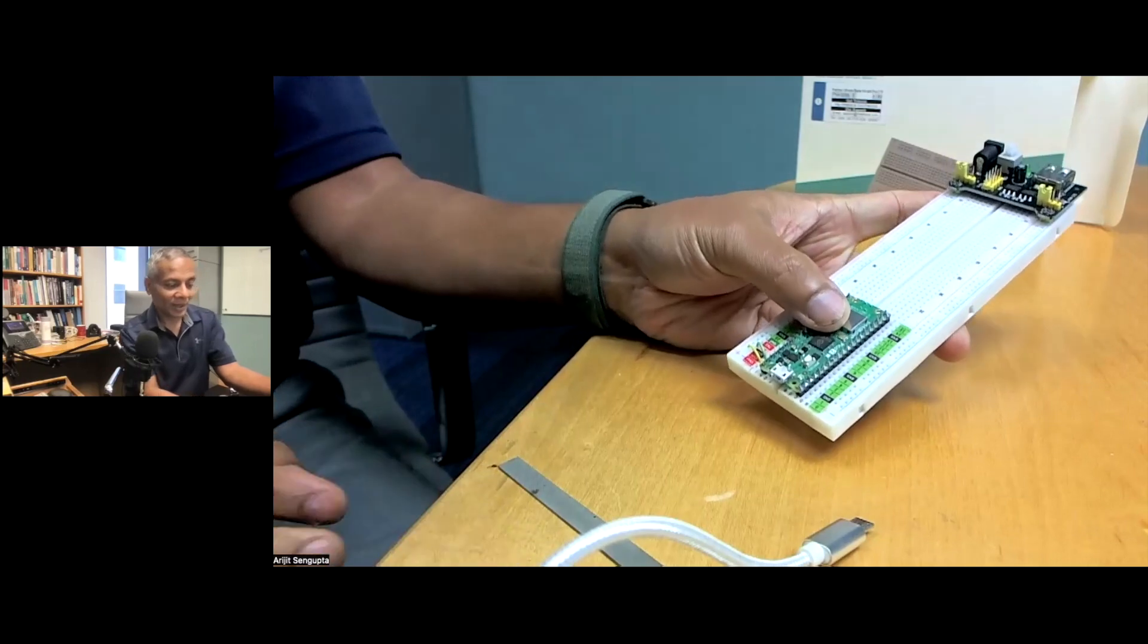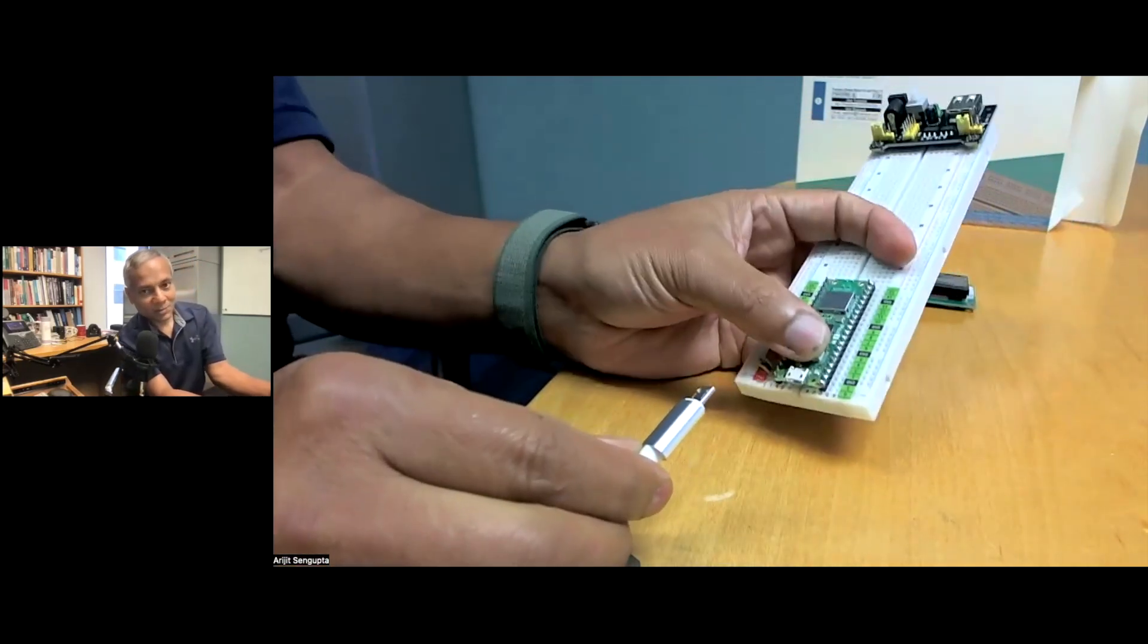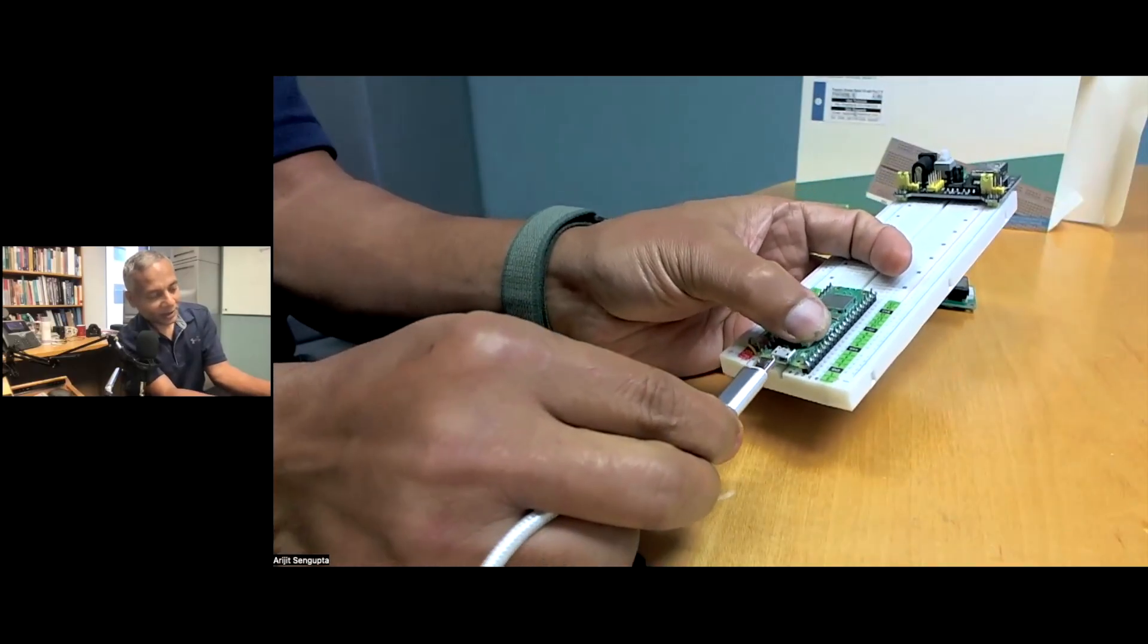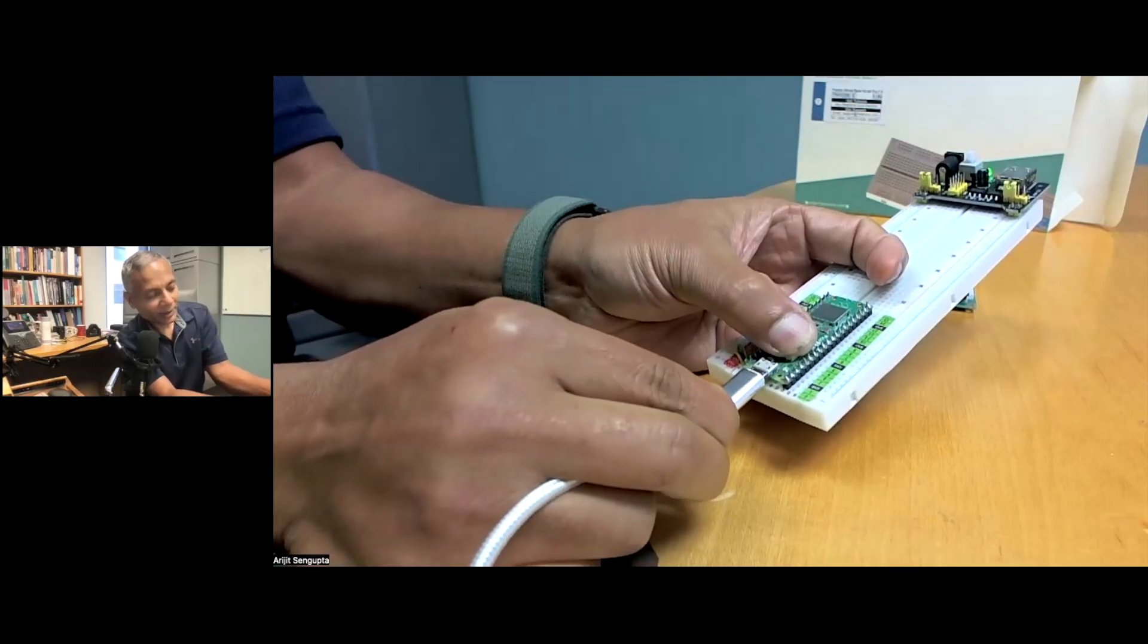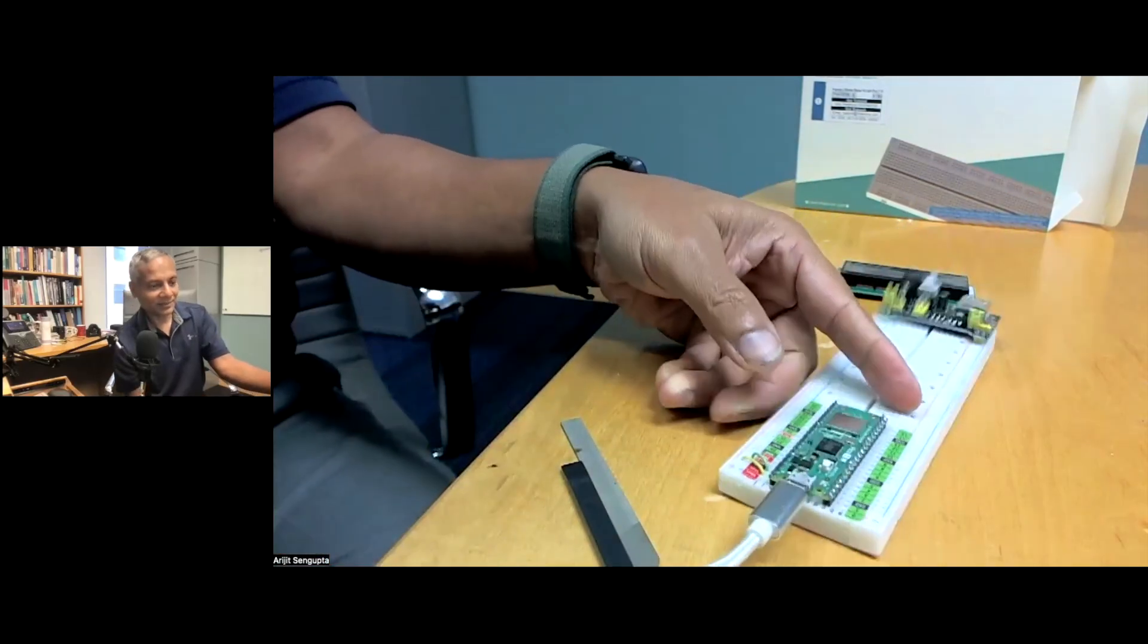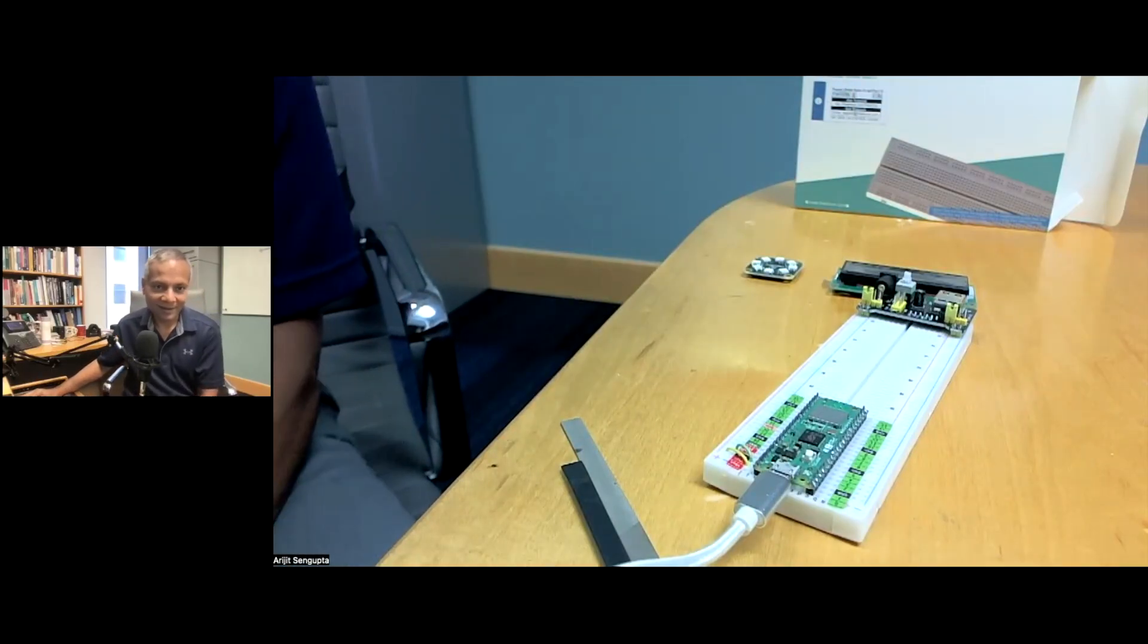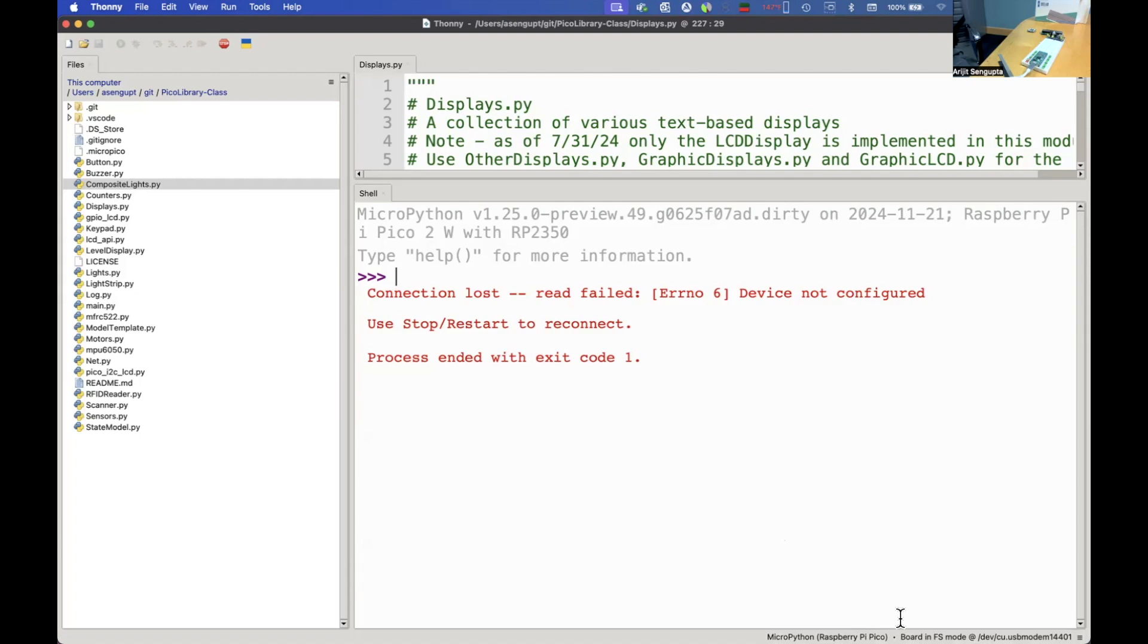What we're going to do is hold this white button down and while holding it down we're going to plug the micro USB cable in and right away release it. The rest of it we're going to do in Thonny.